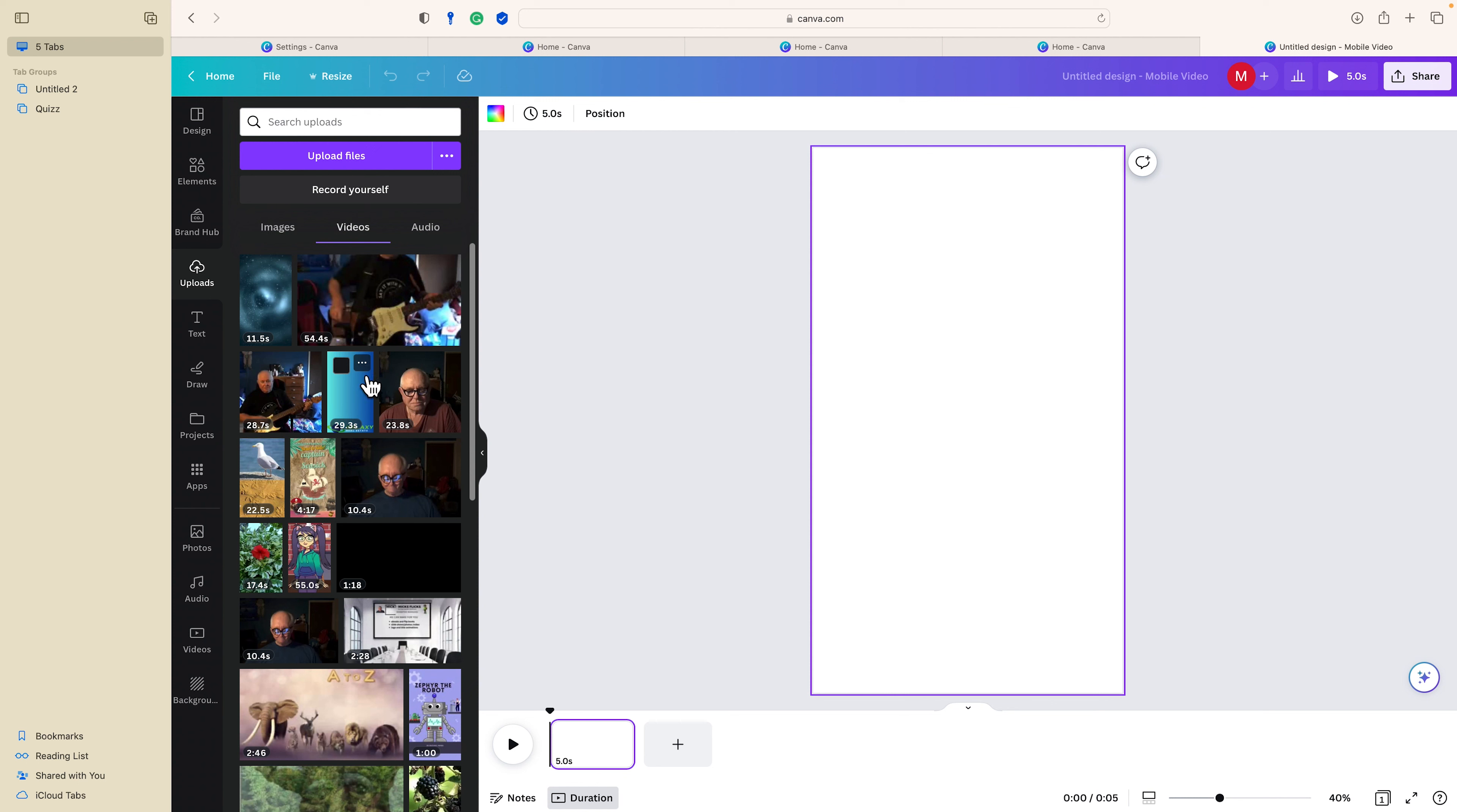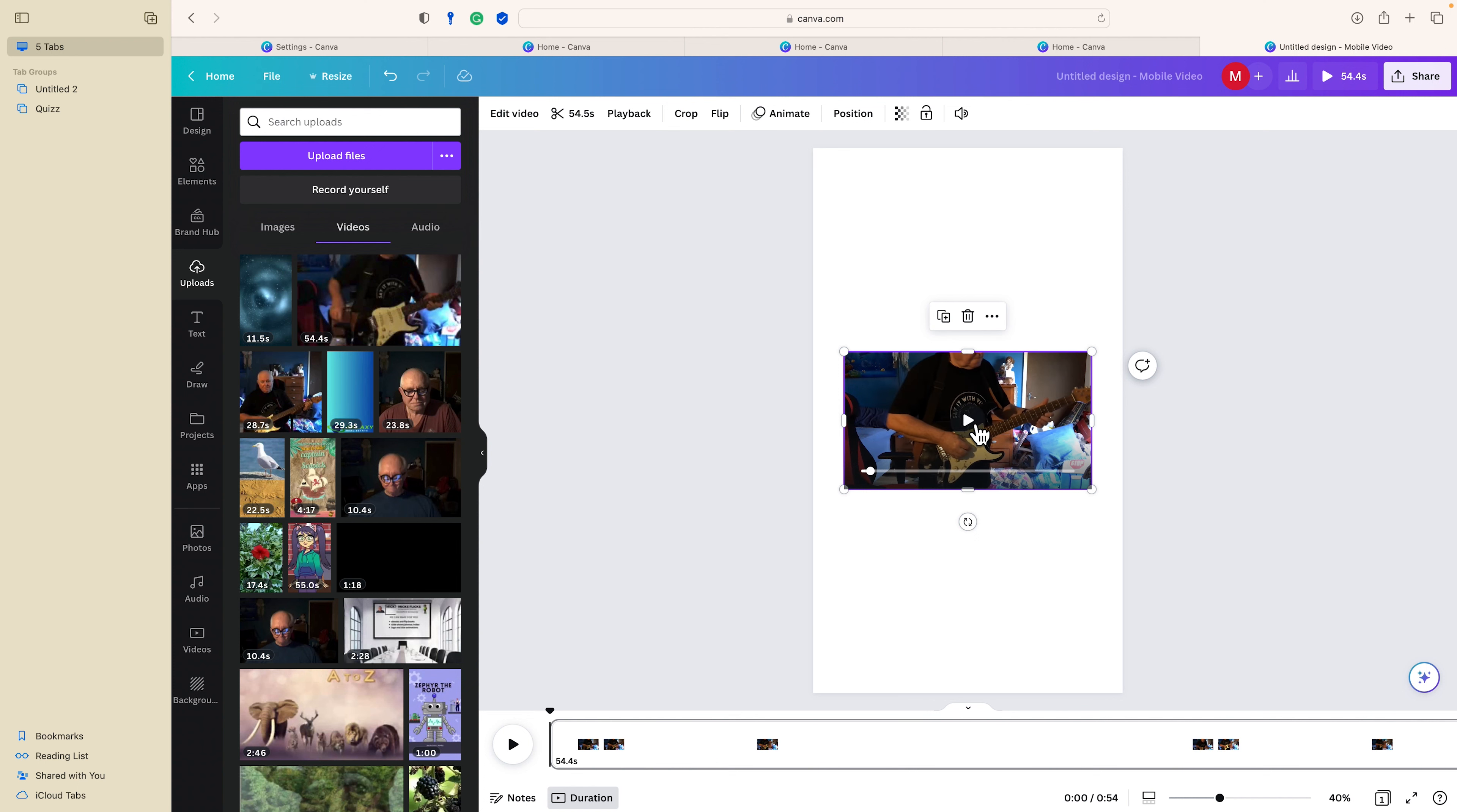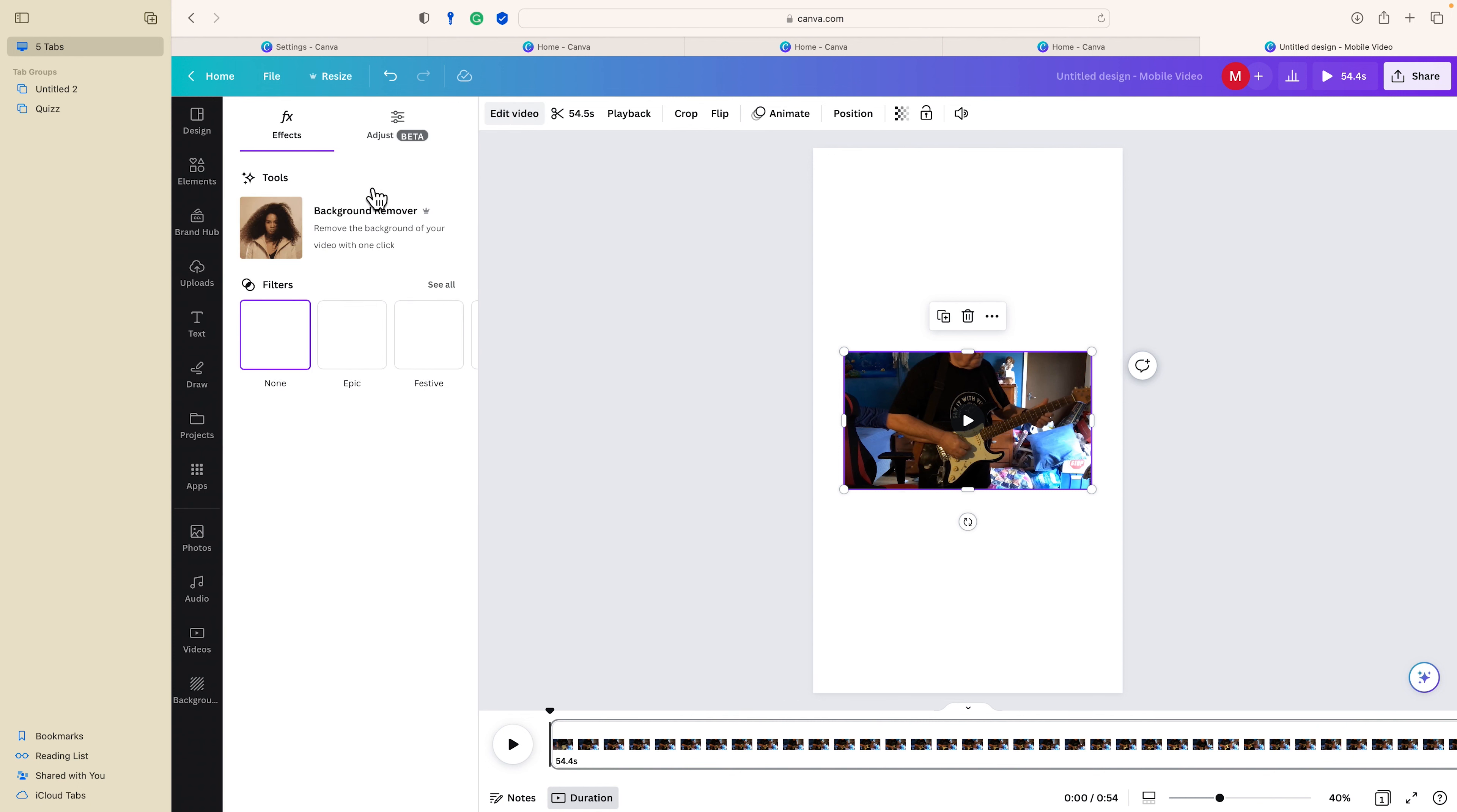Yeah, right, that one I think. Just play it to make sure that's right. So that's the right video. You need to go Edit Video and Remove Background.